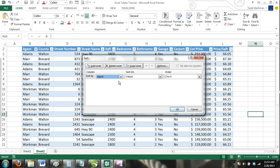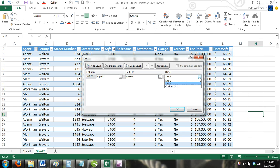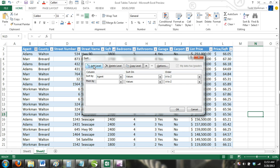Now, in the Sort On category, select Values, and under the Orders category, select A to Z. Now click the Add Level button. A new level will appear that is labeled Then By.